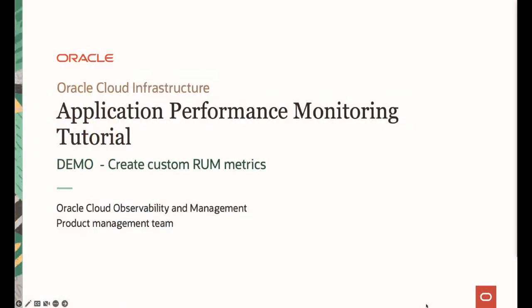Welcome to Oracle APM tutorial series. In this video I would like to show you how to create user-defined attributes in Real User Monitoring and demonstrate how you can use that data collected by those custom attributes in the APM Trace Explorer. My name is Yutaka Takatsu, I'm one of the product managers in Observability and Management Project Management team in Oracle Cloud Infrastructure.